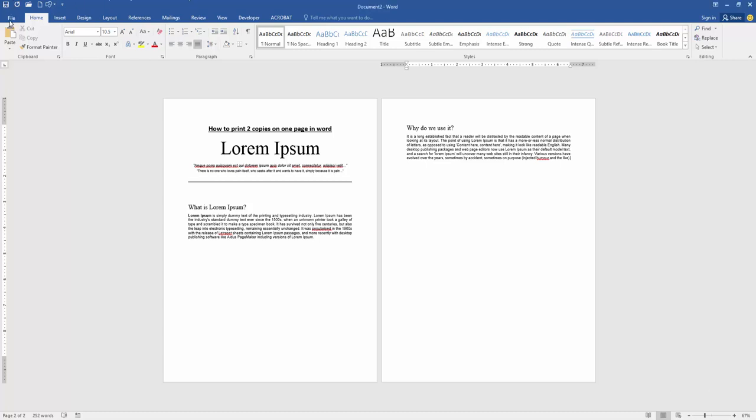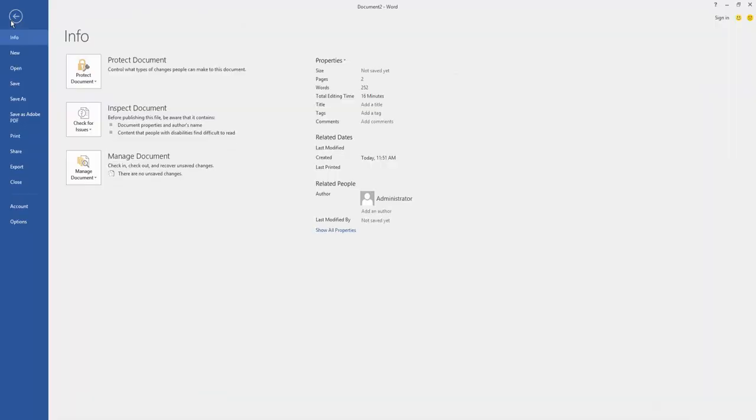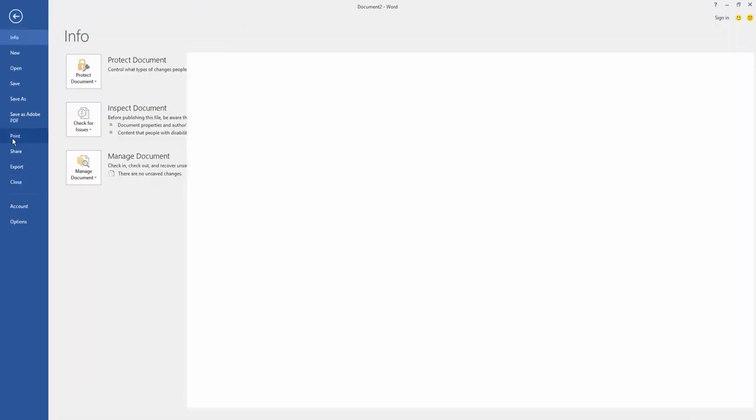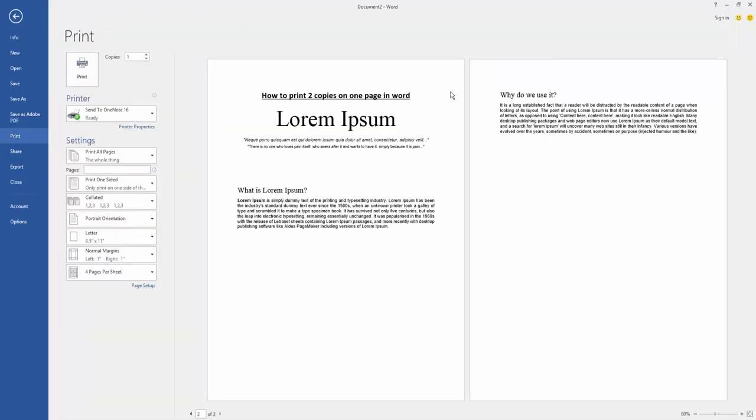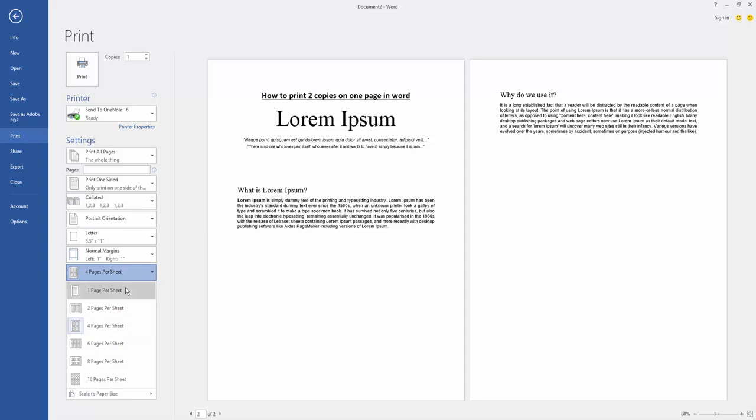Go to the File menu, then click the Print option. We can see here two pages. Now we want to print these two pages on one page. Click the 'Four pages per sheet' dropdown menu, then choose